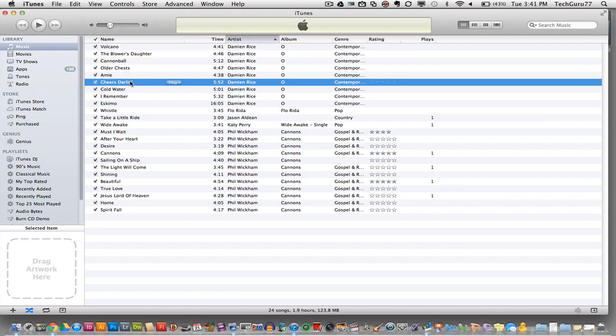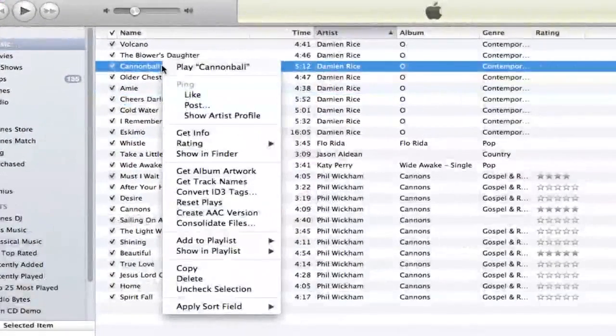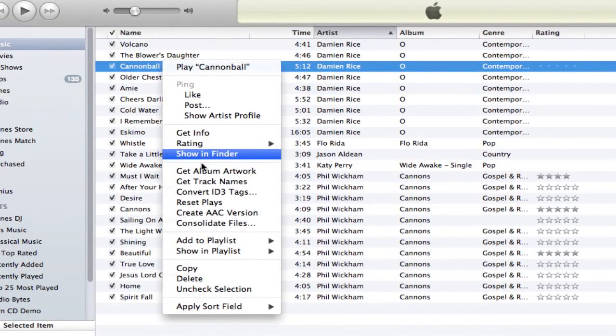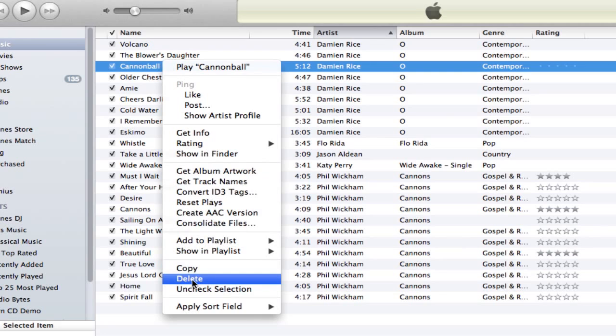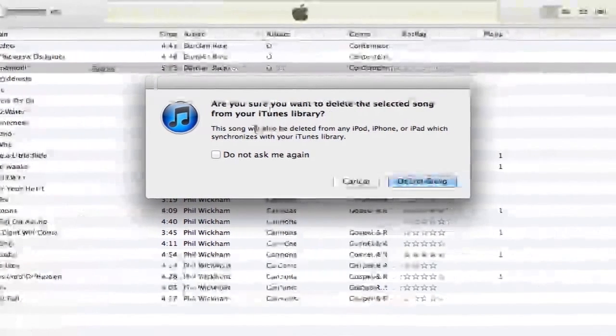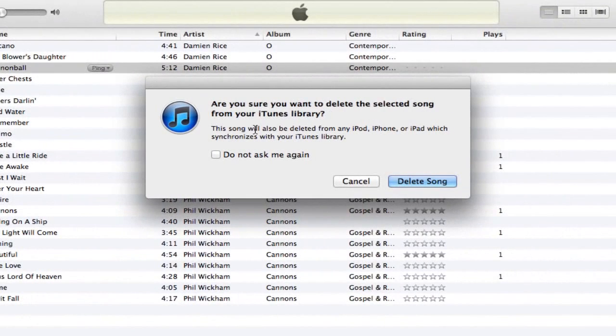If you want to delete a song completely off of your computer and out of iTunes, you need to go to a song like this one and right-click on it. It's very self-explanatory. Go down to delete, click on the delete option, and then it will ask if you're sure you want to delete the selected song from your library.